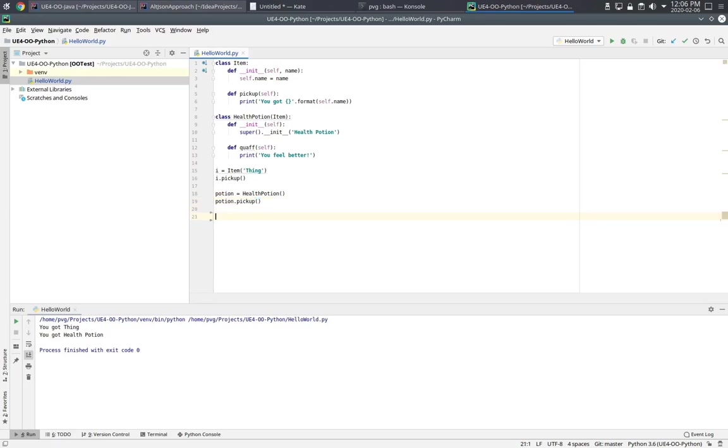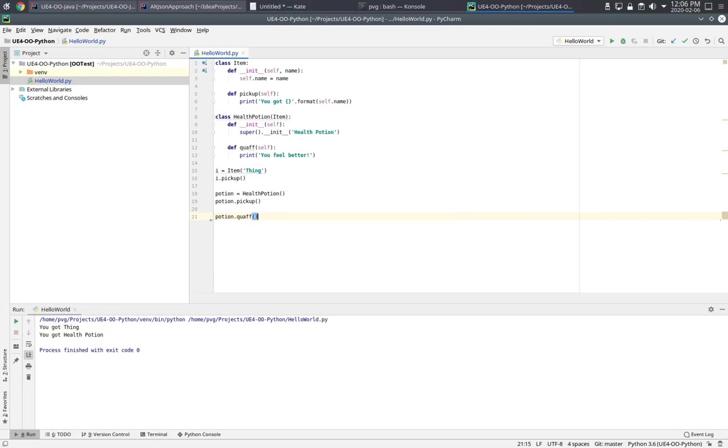Now Health Potion, of course, has the extra method, which is quaff. So I can say Potion.quaff. Let's make sure that works. That looks good.